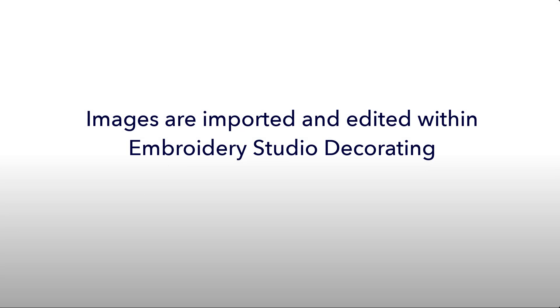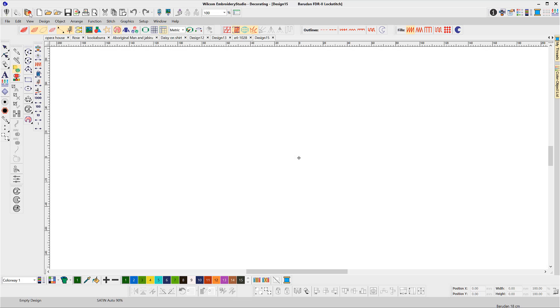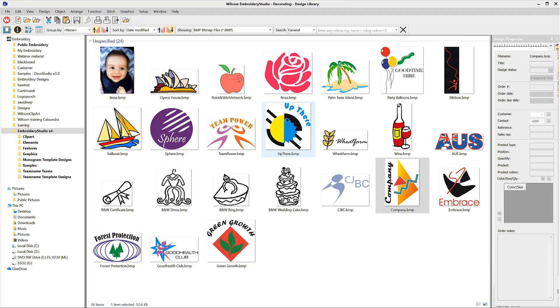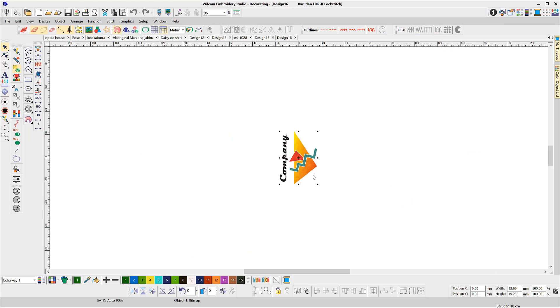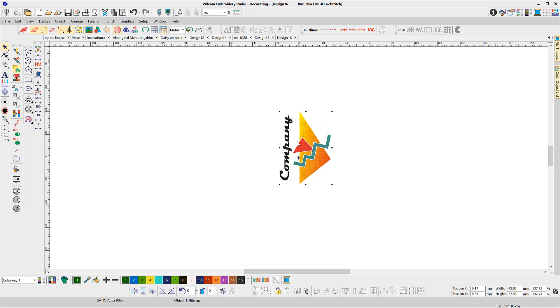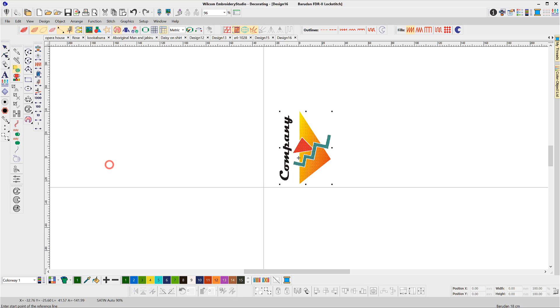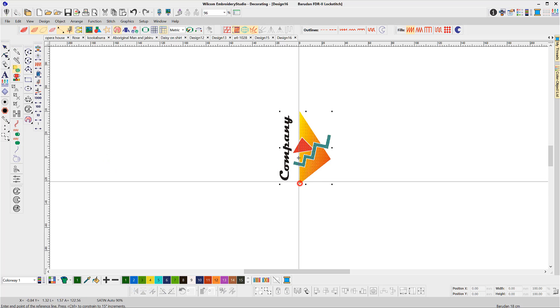E4Decorating handles image files from within the software. Use the library feature to select the file and double click to load. Drag a corner of the image to resize or use the transform feature to rotate and resize accurately. The ability to import directly into decorating is a great time saver.